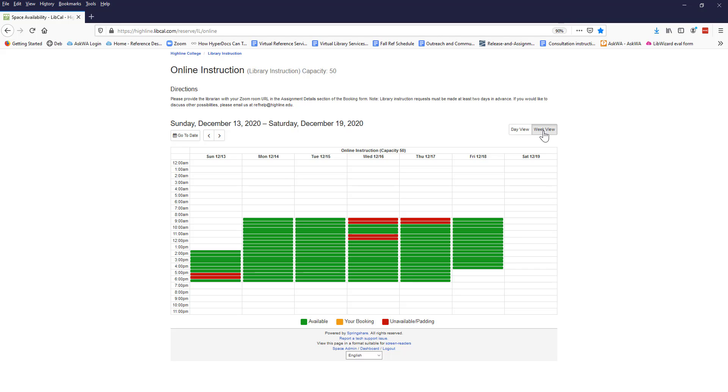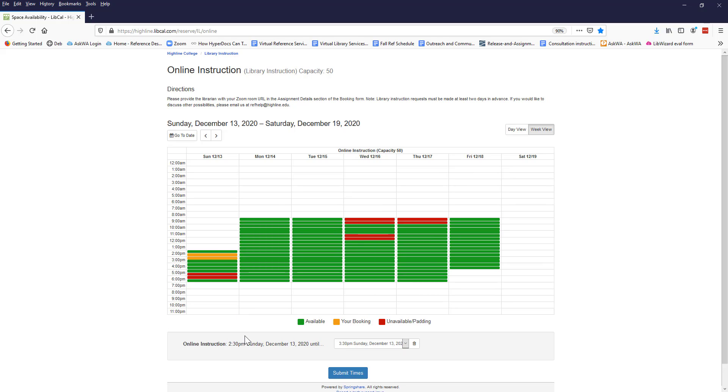In Week View, you can see the whole week. Notice that Saturday and Sunday appear on the calendar too, so be careful when you choose a date.